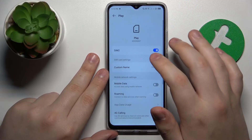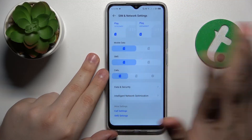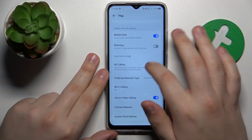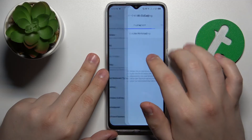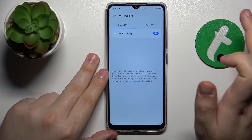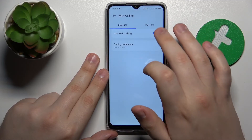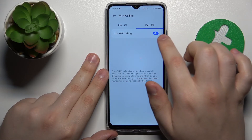The next advice is to open the SIM cards page and turn off the Wi-Fi calling feature, or make sure that it is disabled, by turning off the switch. This might also resolve your issue.